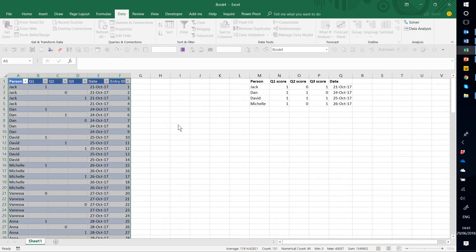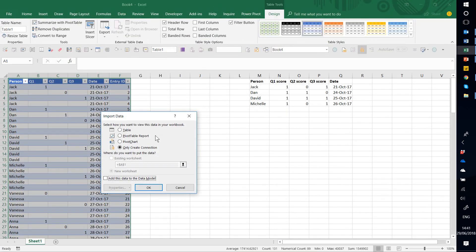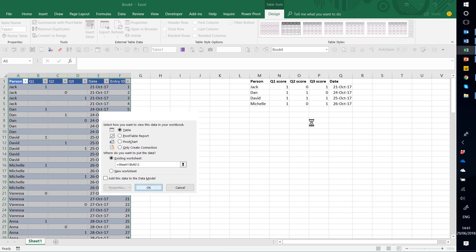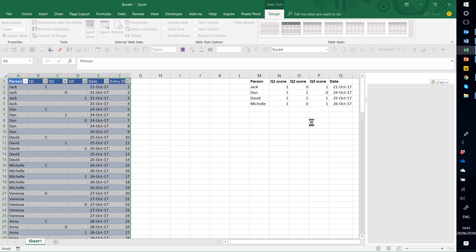And I'm going to get it to show me in a table. And let's go to existing worksheet. I'm just going to click on here. So that just shows it to me, something that's similar.